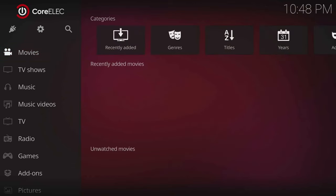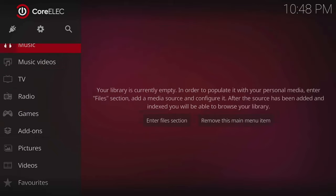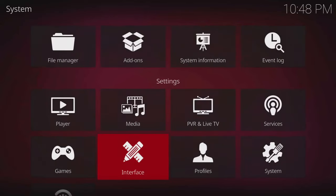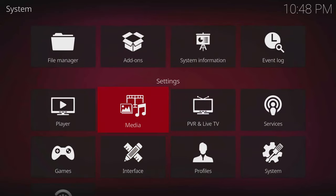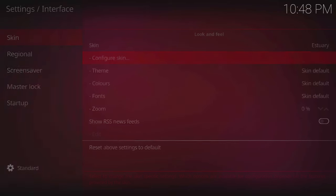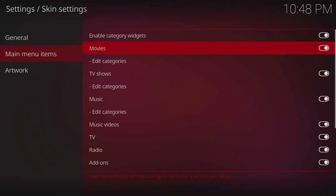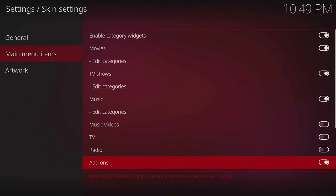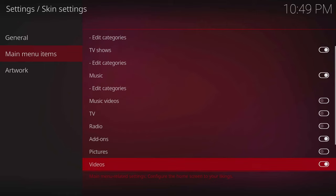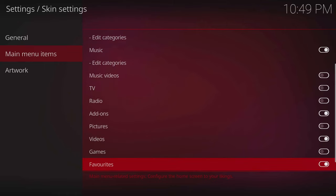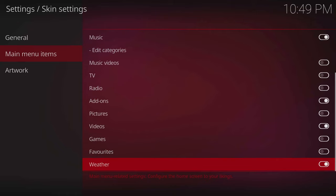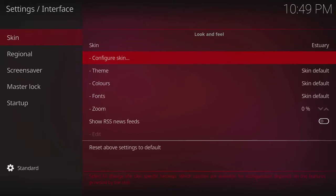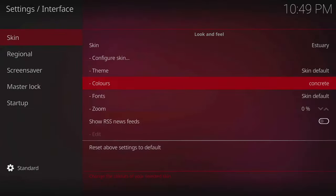OK, so I just finished installing CoreELEC and I'm just going to kind of clean up all these main menu items a bit. Just go to interface, configure skin, main menu items. I'm going to shut off music, videos, TV. I don't have a live TV thing set up here. Radio. I don't know. Pictures, I don't do that. Videos, games, I don't load games. Favorites, I usually don't use that. Weather, I don't use that either. And then you can change the color. I usually kind of like this concrete.